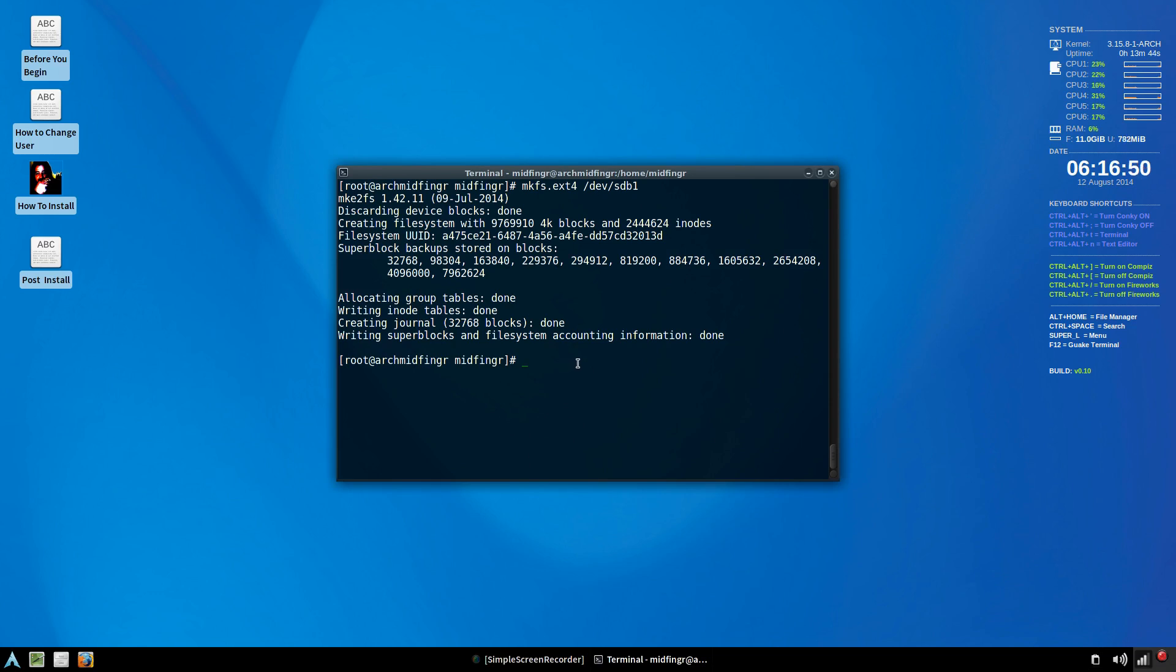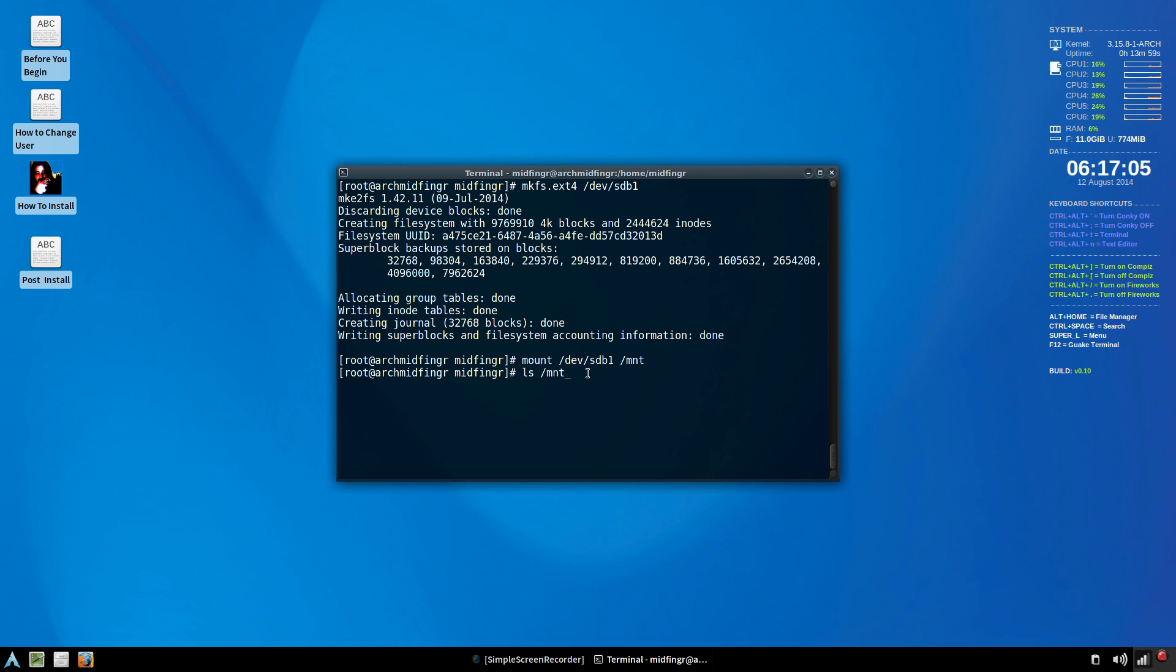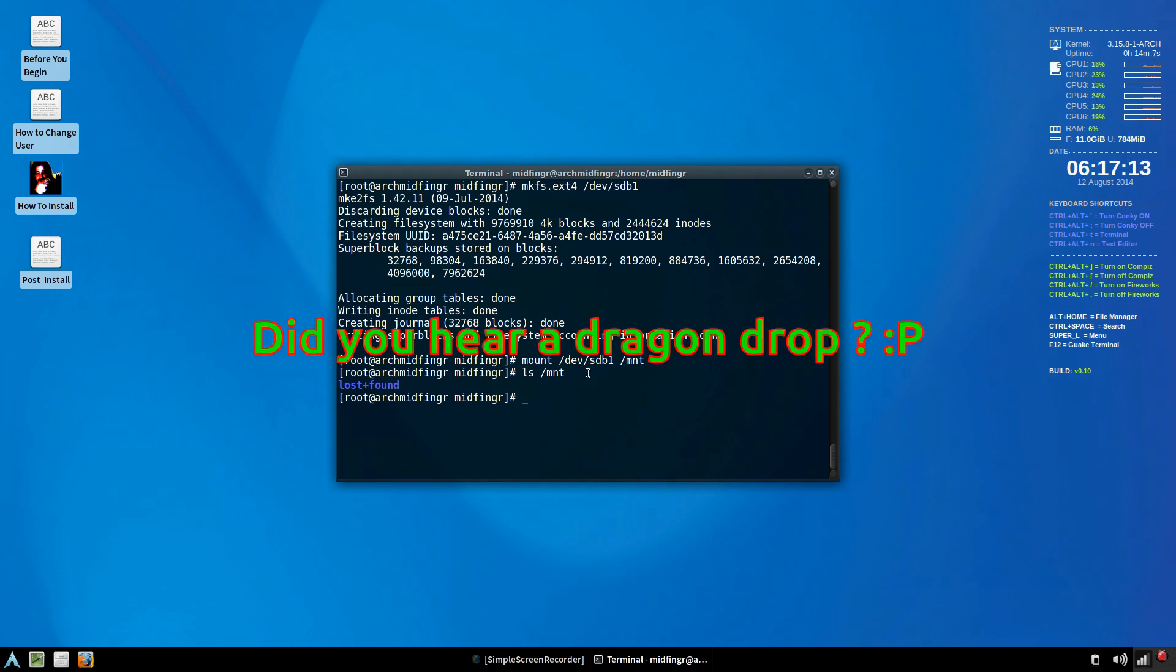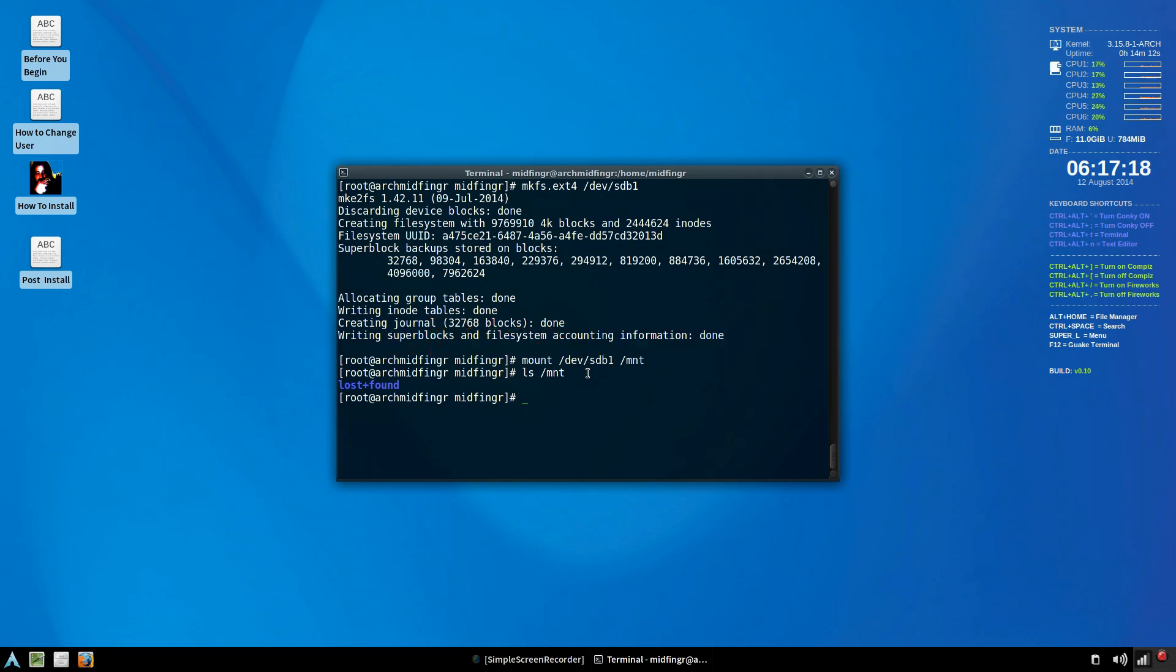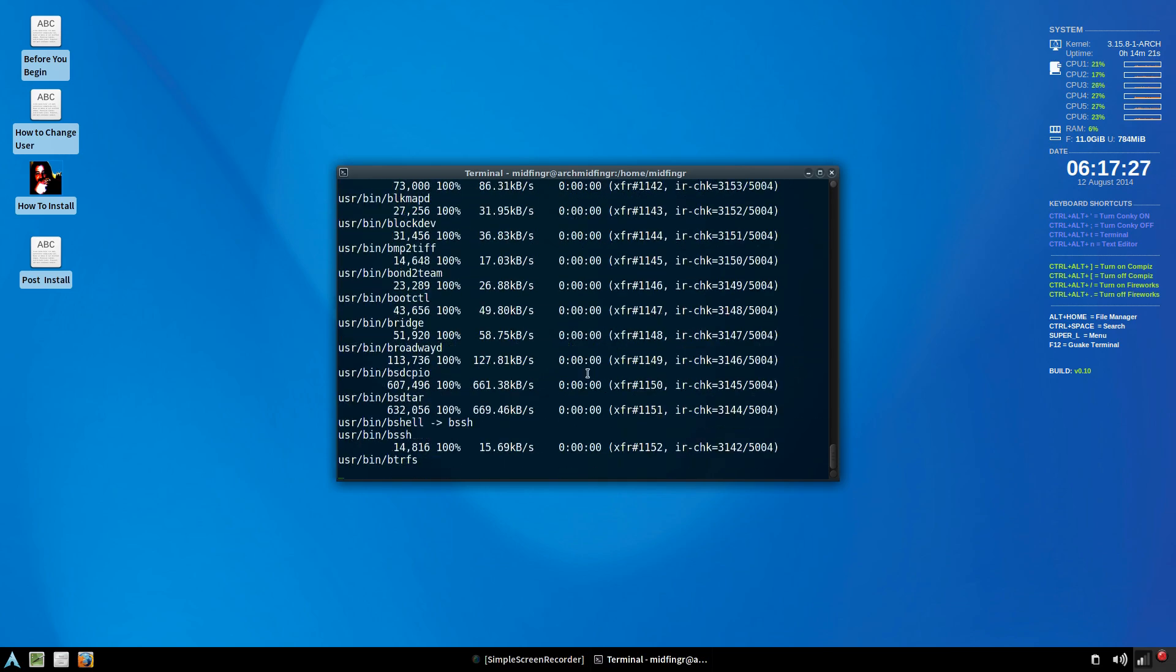And we should be able to just mount the device SDB1. So mount slash dev slash SDB1 to slash mnt. And as always, you can do a list out. And it's just lost and found, but we know that it's there, its partition is ready to go. Now I've removed the drag and drop installer. I just named it AME, Arch Linux Mid-Finger Edition. So you just type that in AME. That's it, press enter.